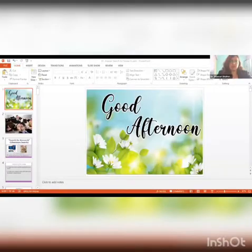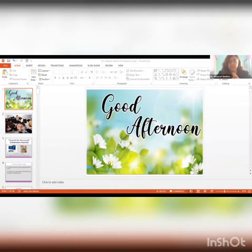Hello ma'am. Can it be a little louder? Okay, right away. Is it fine? Yes, this is fine. Is the PPT visible? Yes ma'am, the PPT is visible.